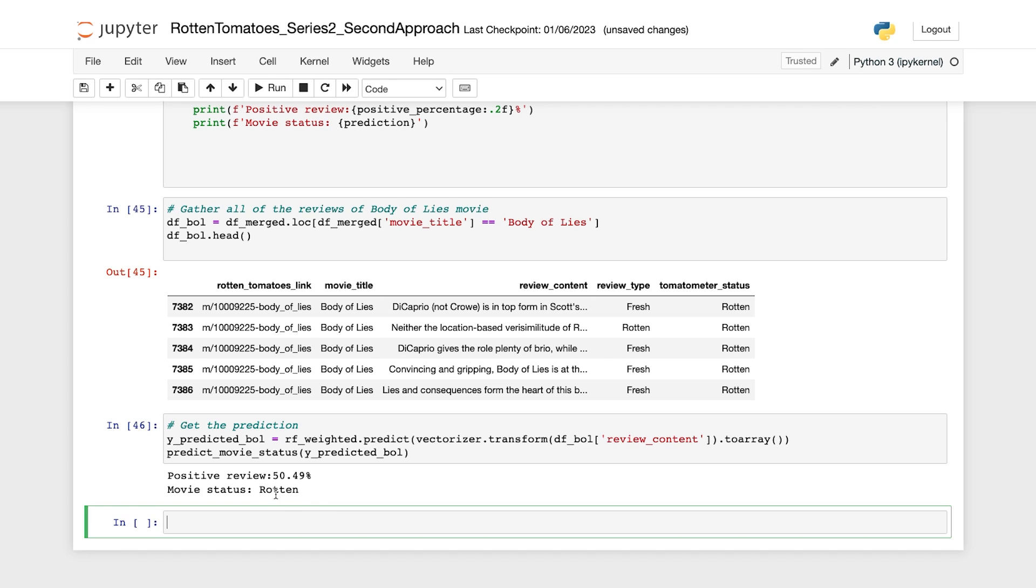Well, at least it's rotten. So the output shows that the positive reviews predicted by the model make up just about 50.5%. As a result, the Body of Lies is classified as rotten. But we need to validate this. And to do that, let's compare it with the ground truth status of this movie. And that comes from the DF merge data frame. So let's do that.